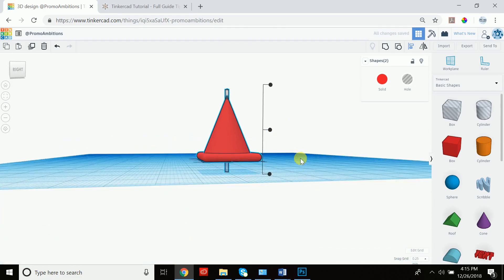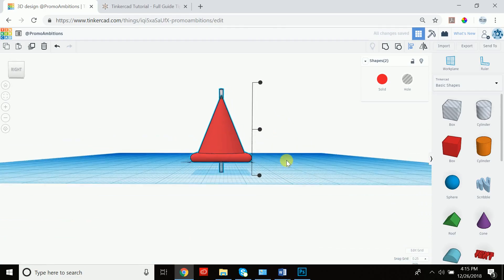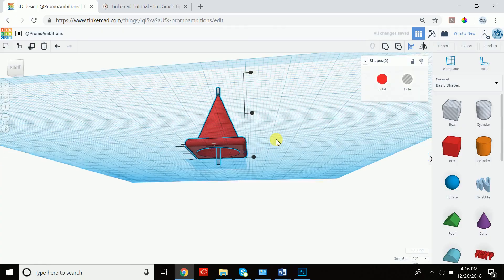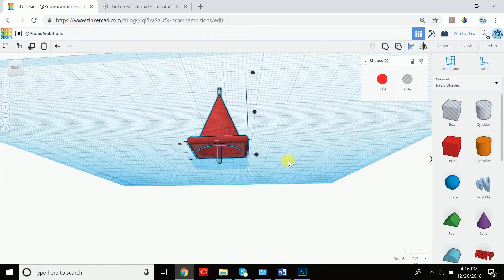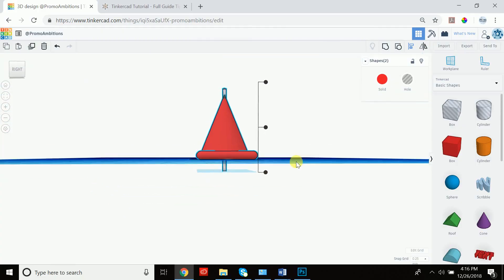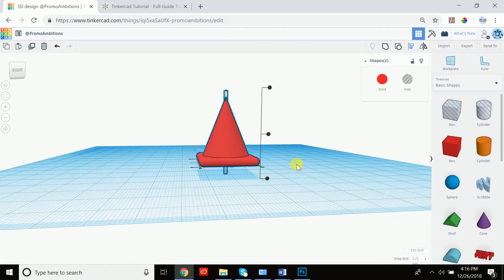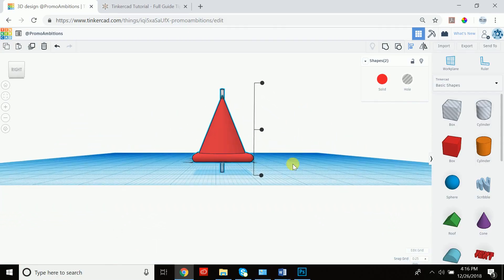So let's now align this to be right in the center by selecting both items, going to align, and aligning it to be in the center. Now as you could see, it's nice to have it much longer so that we can actually see that it's cutting through the cone. It's actually starting to look like a Christmas tree. Christmas just passed over here, so it's appropriate.